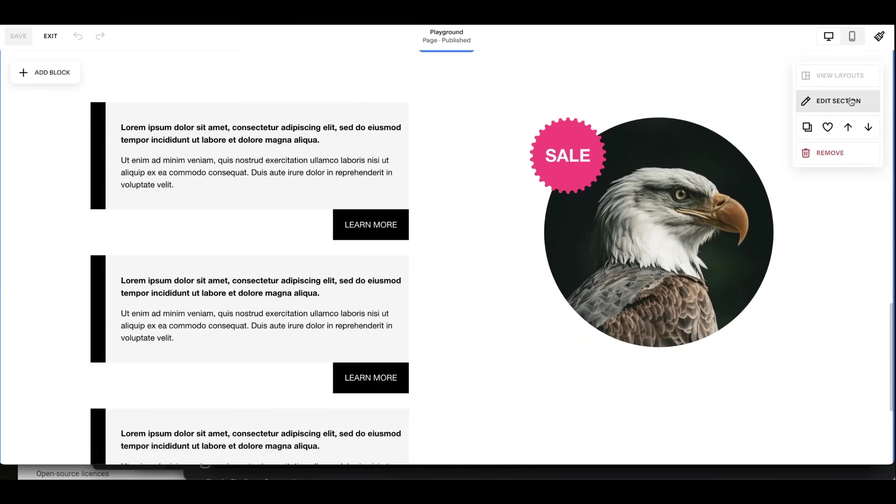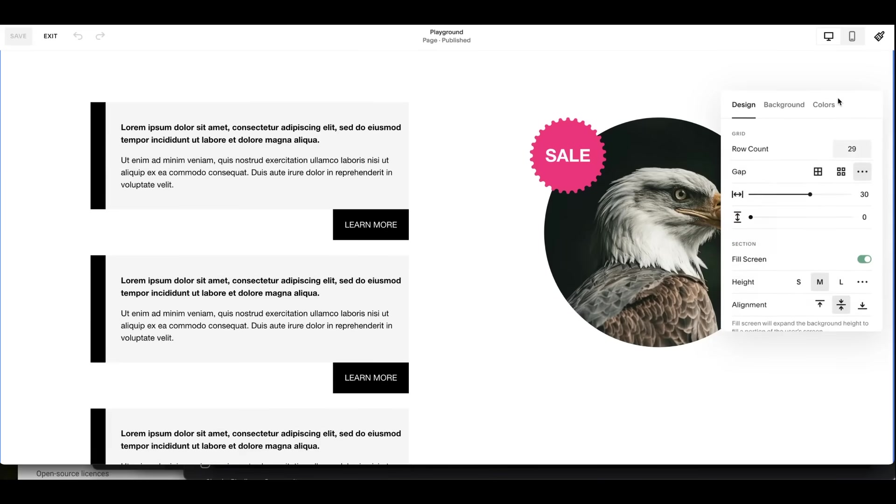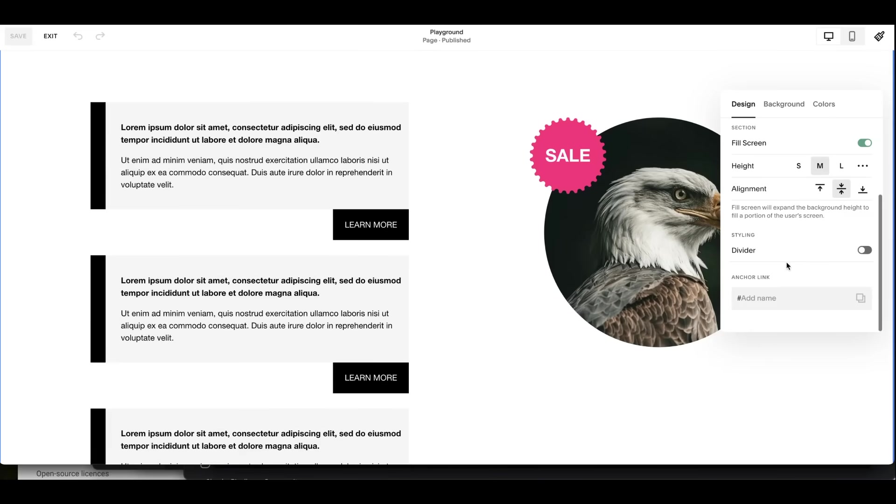So what I'm going to do is go to edit section, scroll to the bottom, and that's where we can find the anchor link. So any section now has an anchor link option. And let's just call this features.